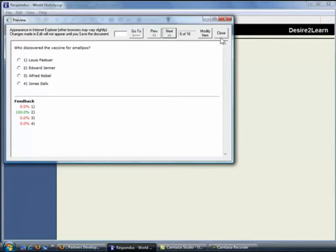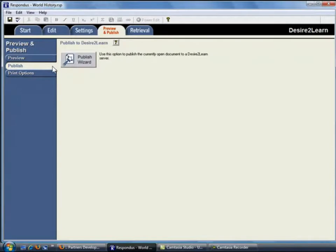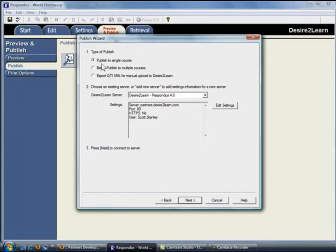When ready, close the preview window and select the Publish tab. The Publish Wizard guides us through the steps of publishing the quiz to a Desire to Learn course. In the first step of the wizard, you can choose to publish the quiz to a single course or publish it to multiple courses.